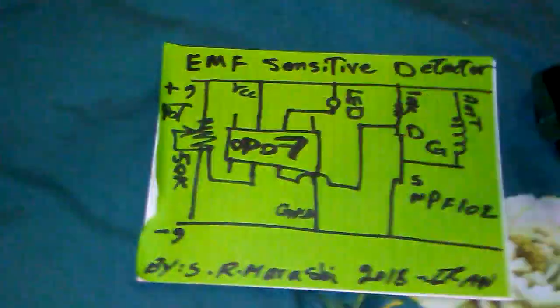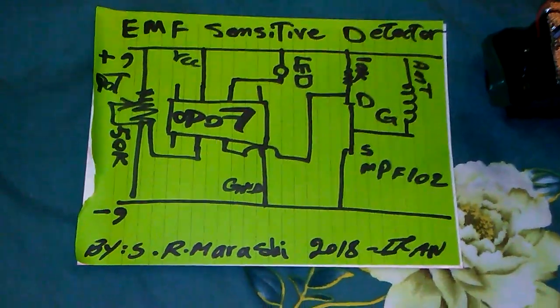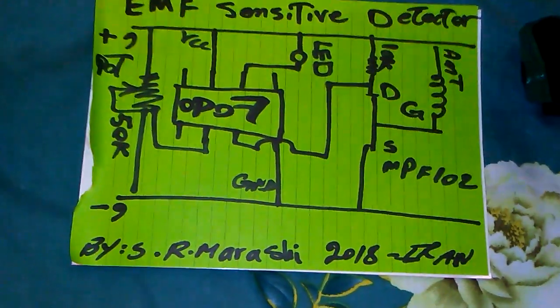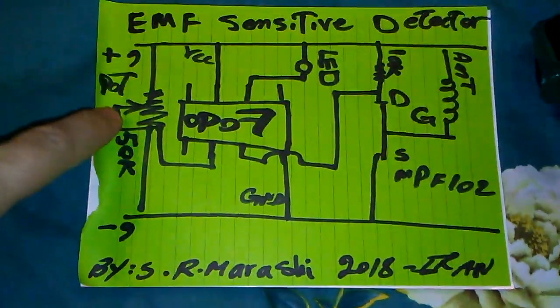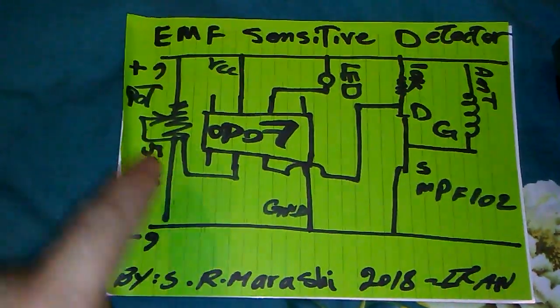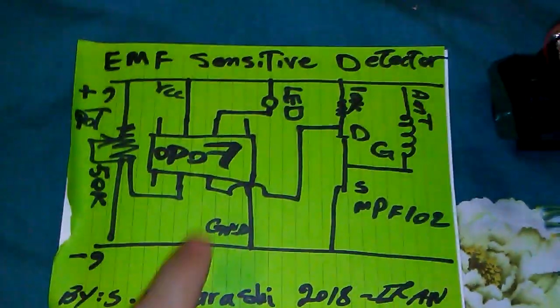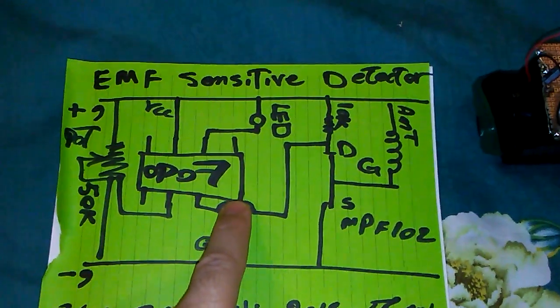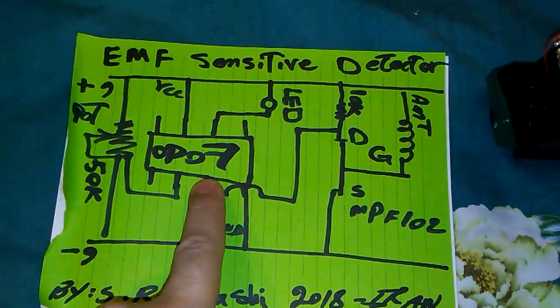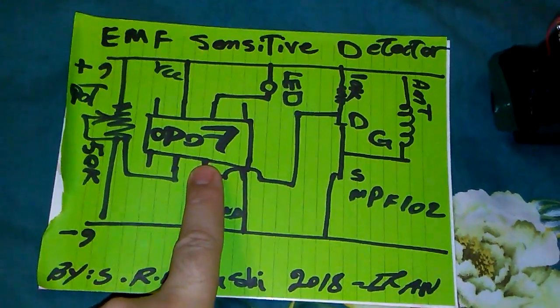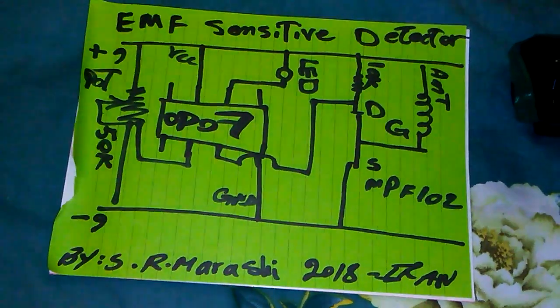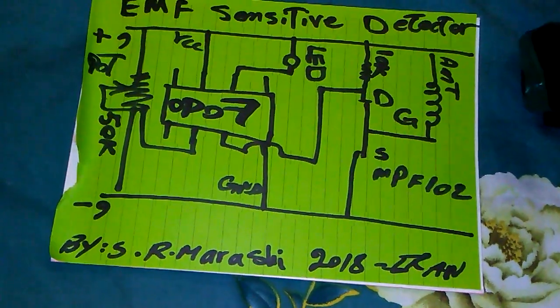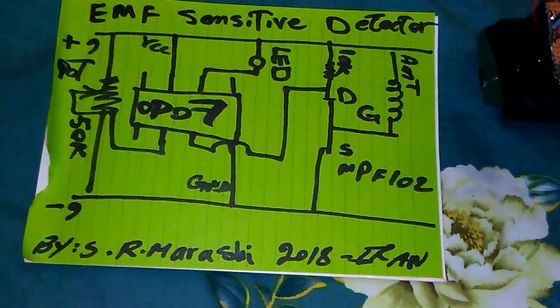Here is the schematic that I designed. It is not very nice, but you can find out what's going on. I have one part here to adjust the sensitivity, and the OP07 or CA3130 is very good for this.